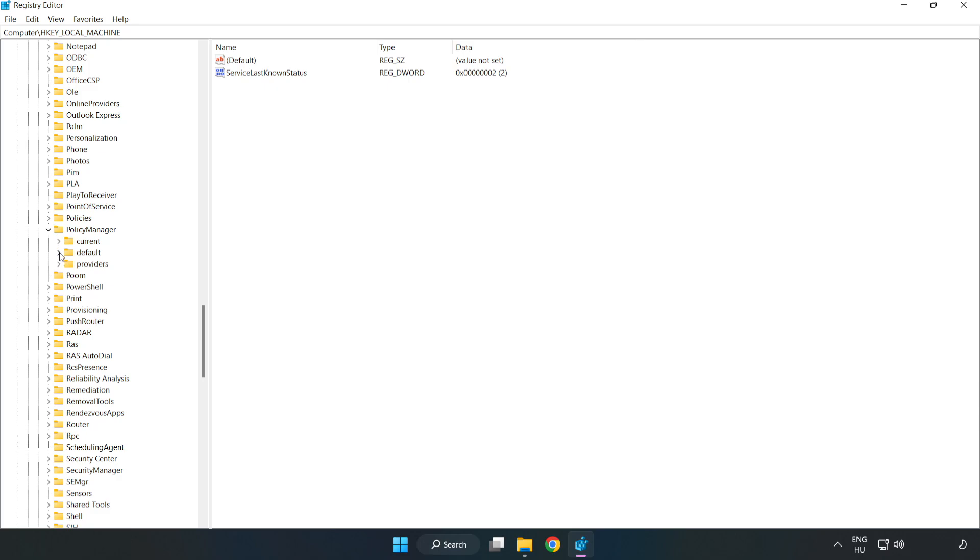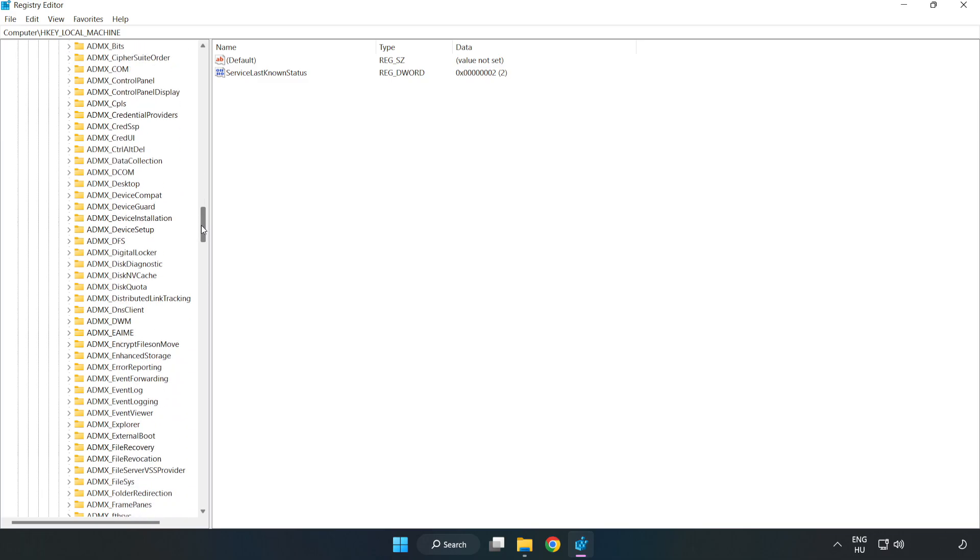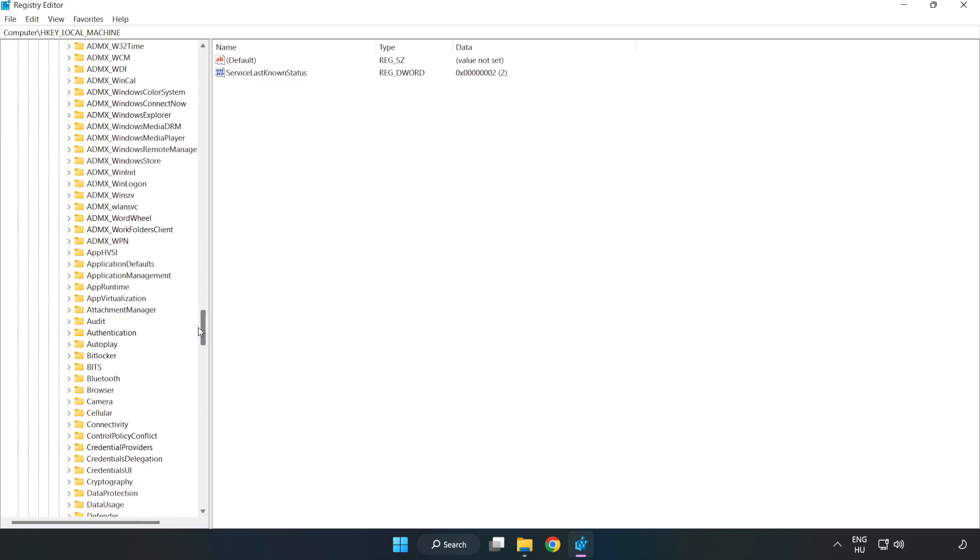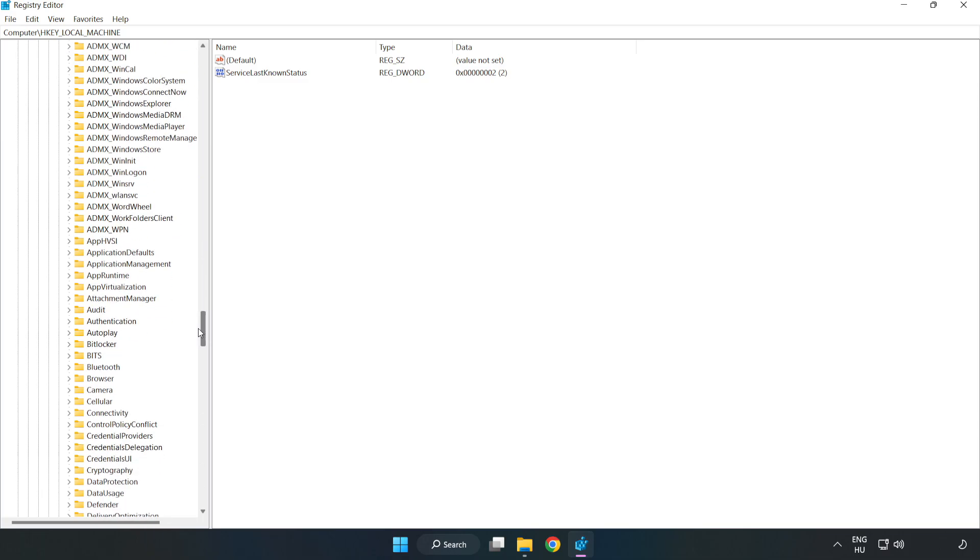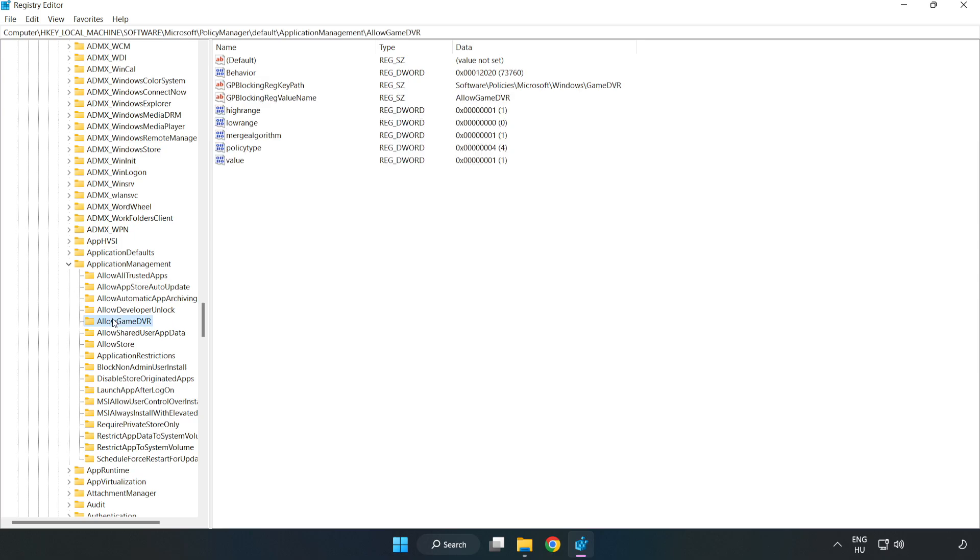Default. Application Management. Allow Game DVR.